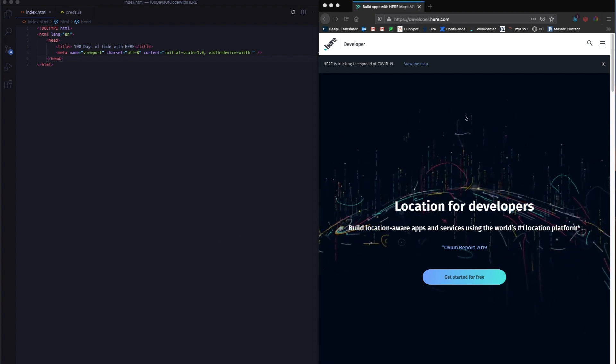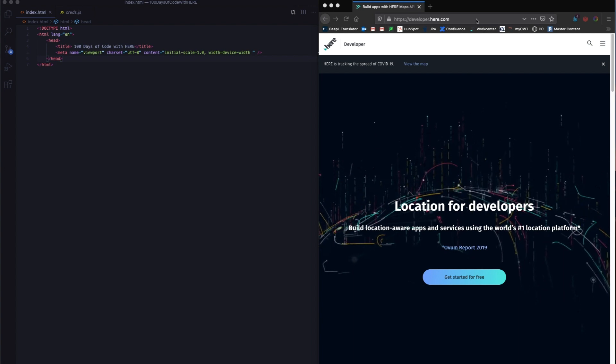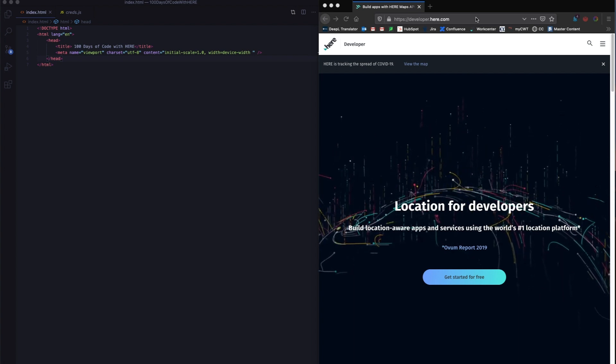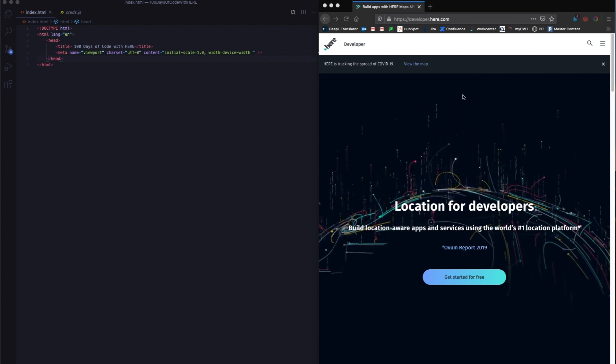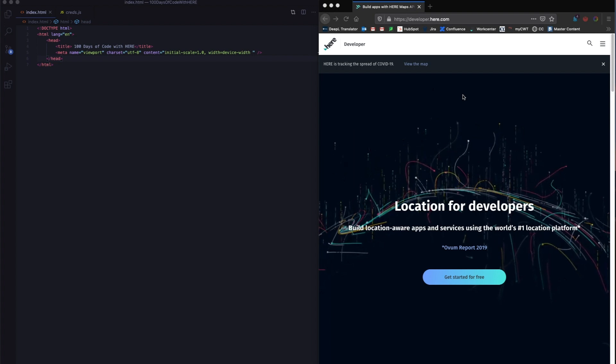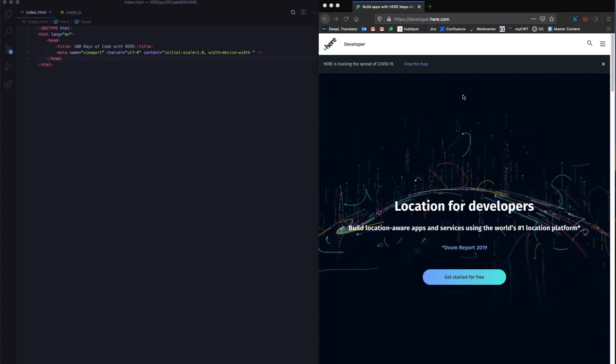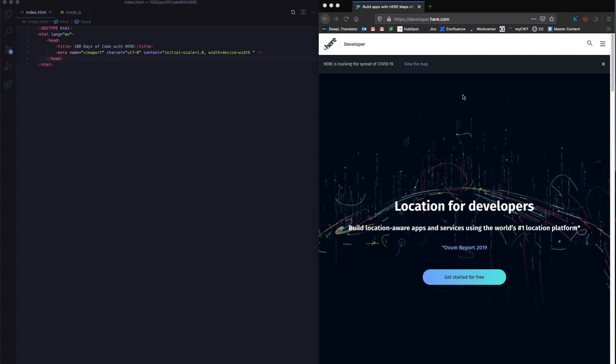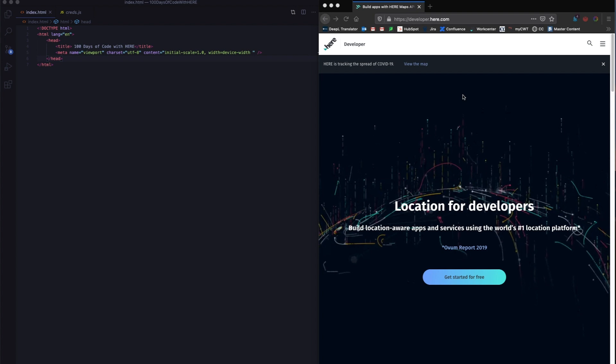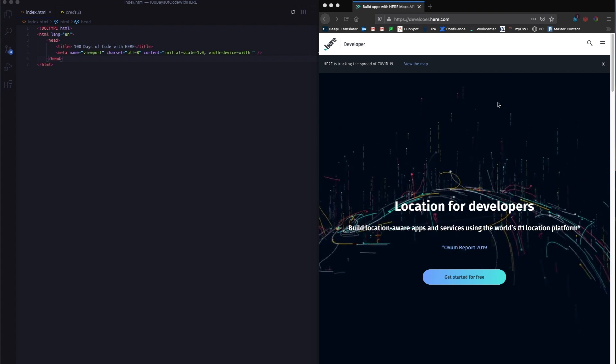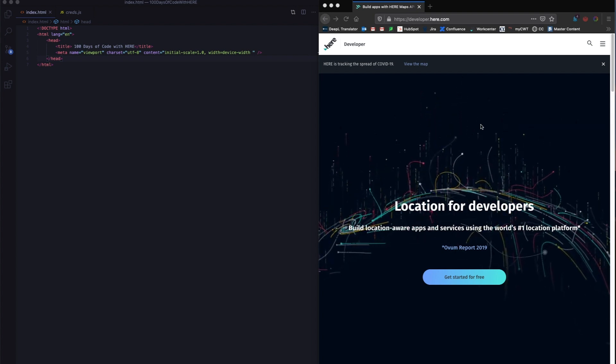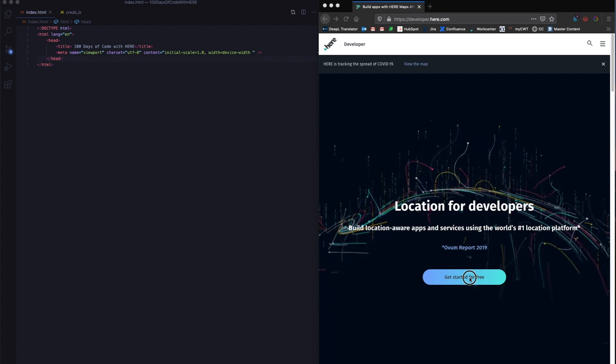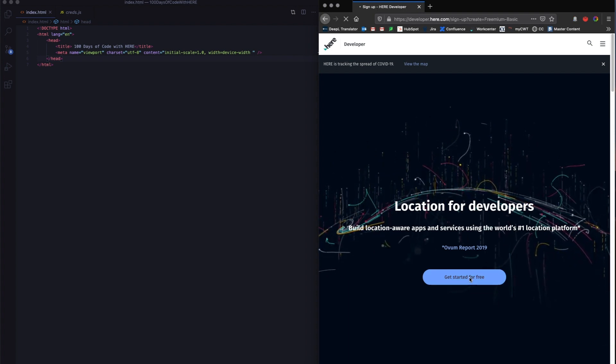The first thing I want you to do is go to developer.here.com. This is where you'll find everything you need. The task for day zero is essentially get your credentials by signing up for a freemium account at developer.here.com. Once you go on developer.here.com, you click on get started for free.